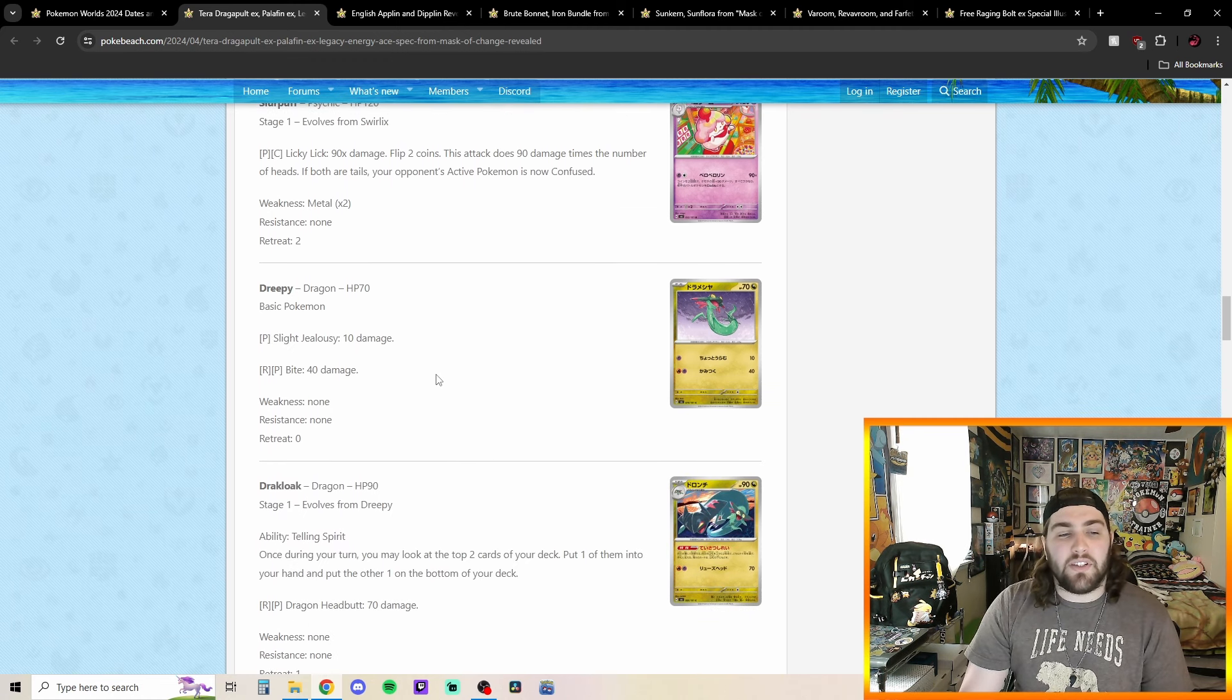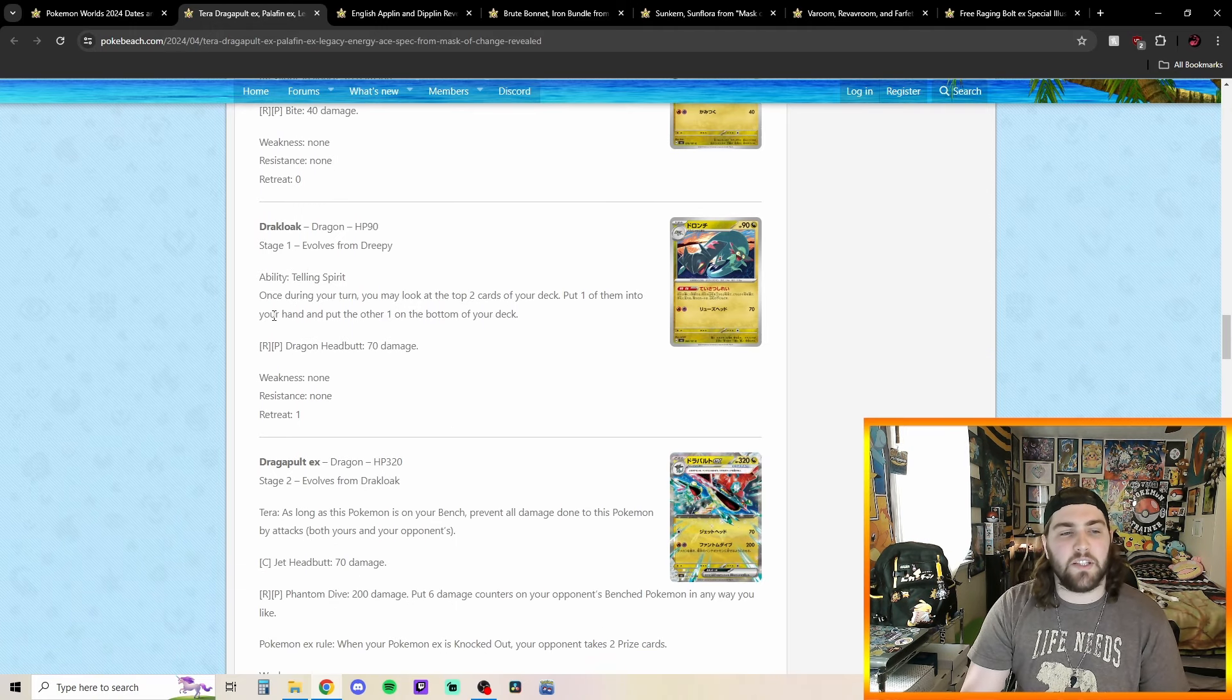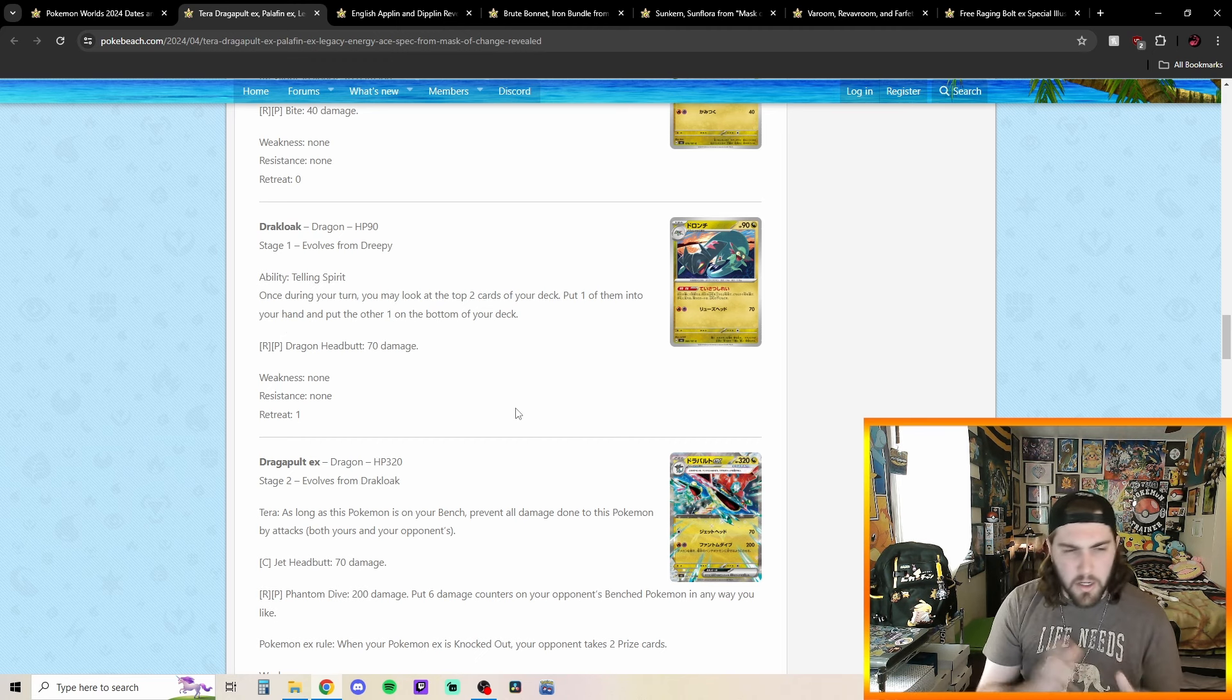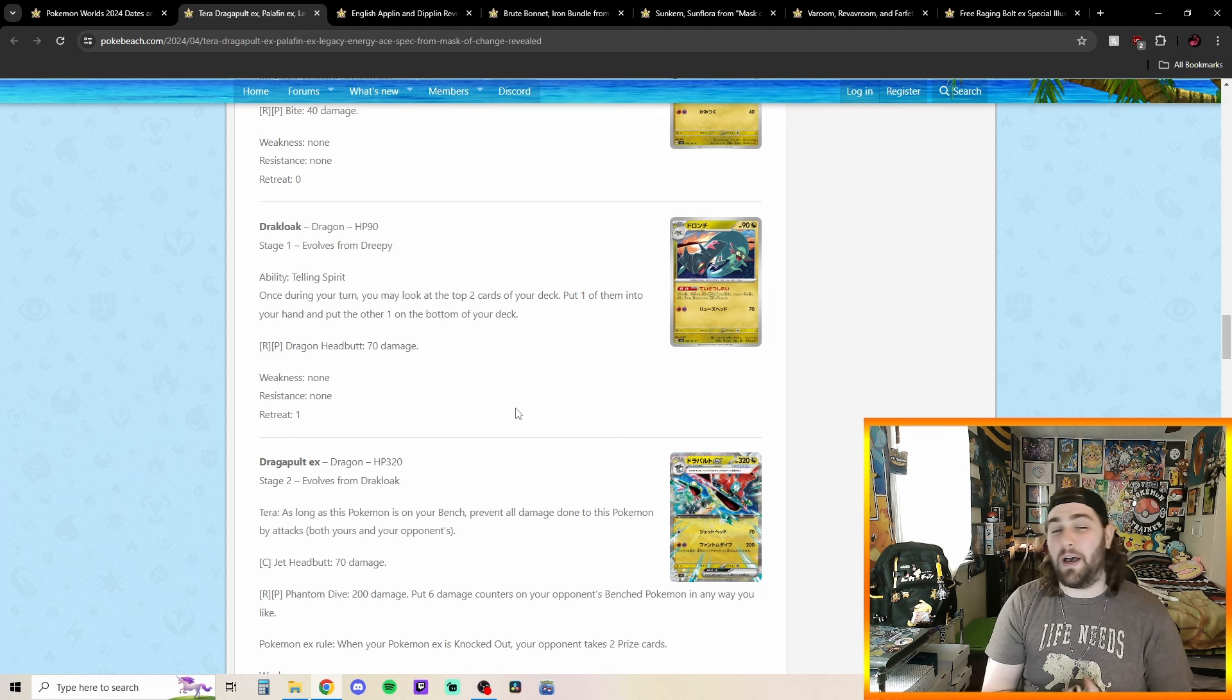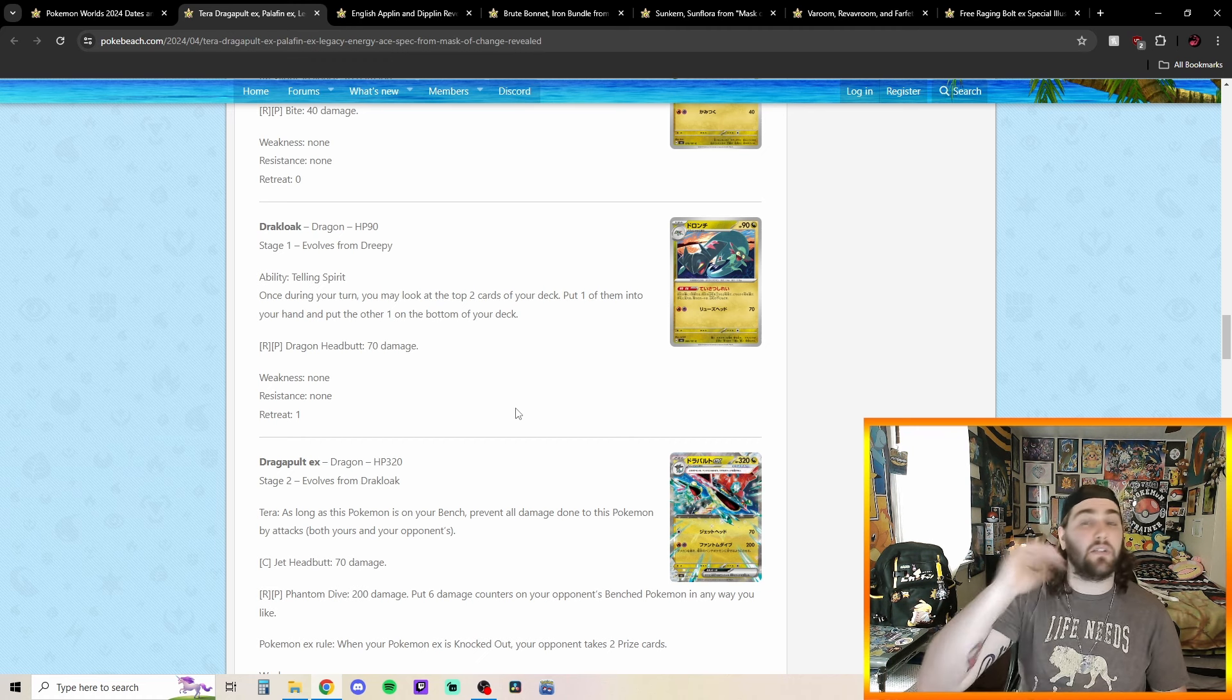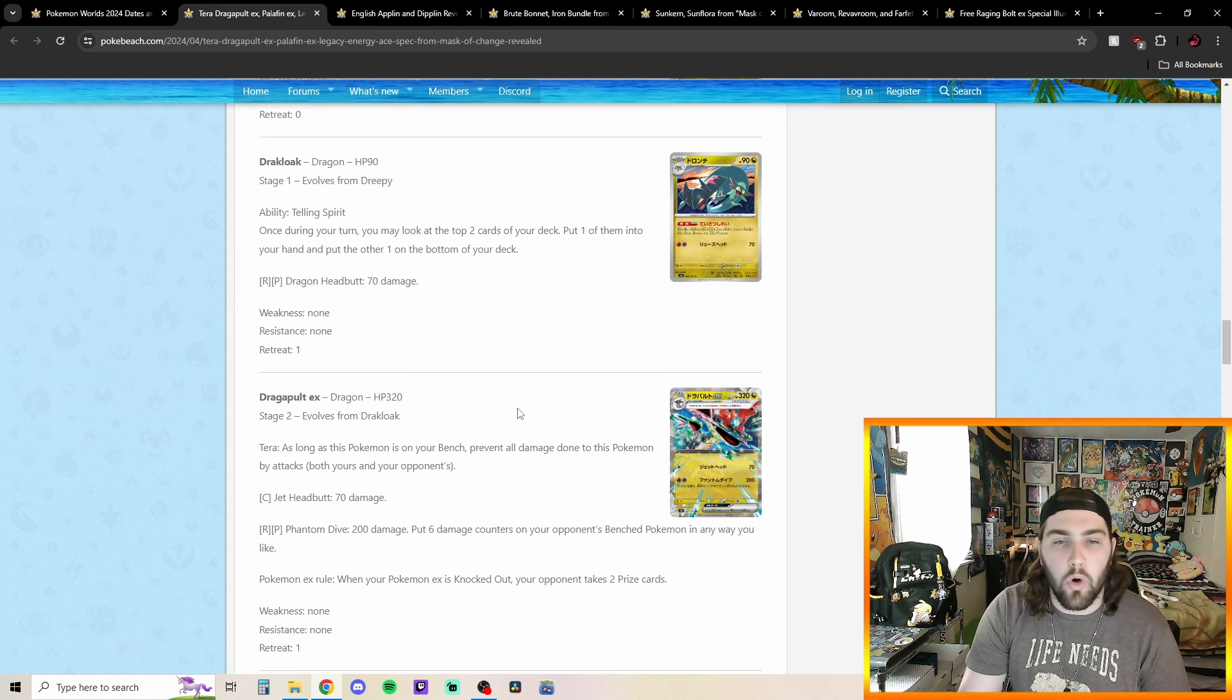Got a Dreepy here with Slight Jealousy. 10 damage. Bite. Nothing crazy. Got a Drakloak here. Telling Spirit, once during your turn, you may look at the top two cards of your deck. Put one of them into your hand. Put the other one on the bottom of your deck. So, a little bit card manipulation there. If you're going to put one on the top, one on the bottom. This could be kind of nicely paired with, like, something like, Bibarel or Radiant Greninja, where you can put one on the top, on the, put something you don't want on the bottom that you don't want to draw. Put something on the top that you do want to draw. Conceal cards. Draw it into it or something. Could be pretty cool.